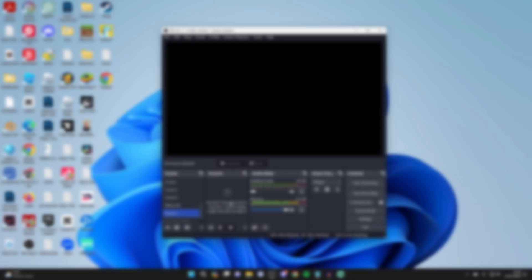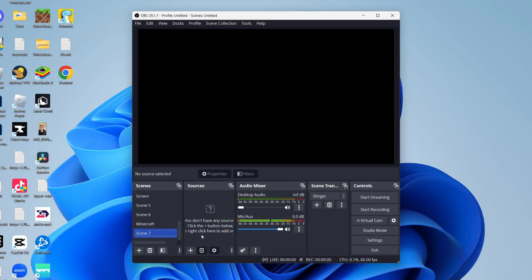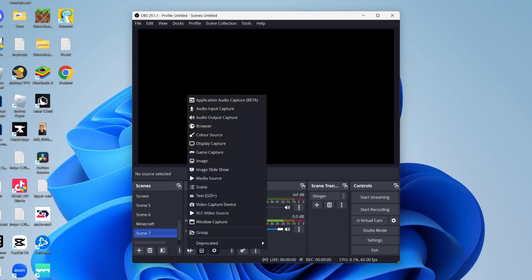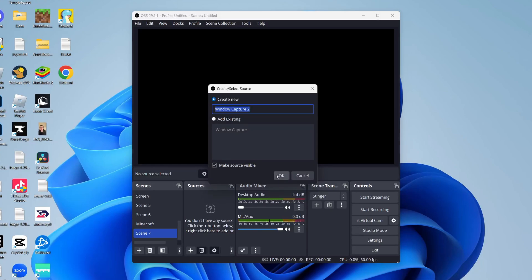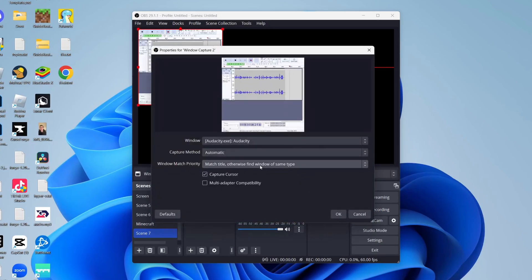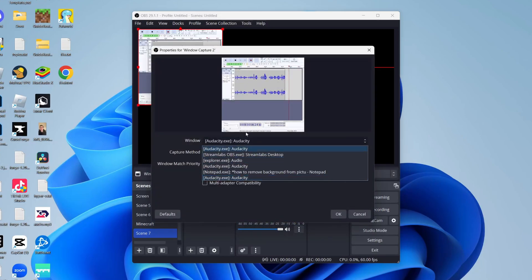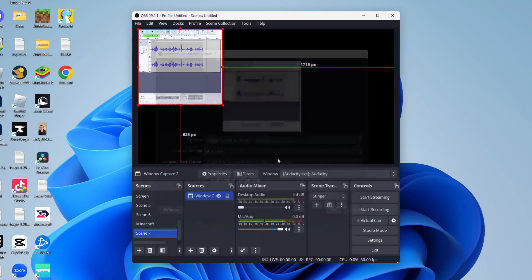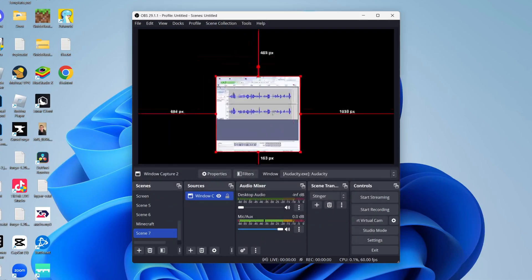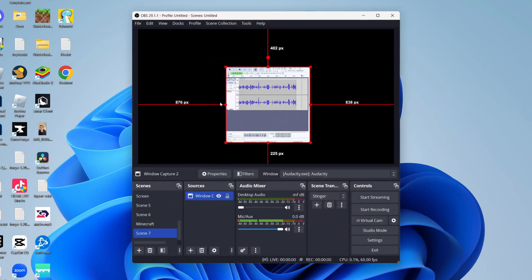First, I'm going to add a window capture source and then we can crop it. Click on the plus button at the bottom of sources and click on window capture. Click OK and then choose the window you wish to capture. For example, here I'll choose Audacity, click OK, and there it is.